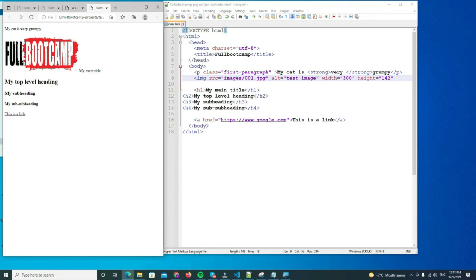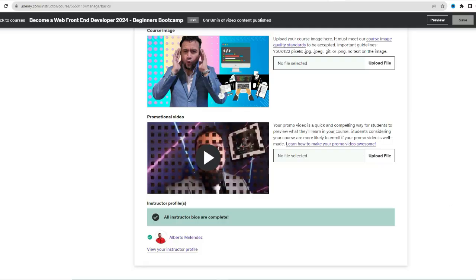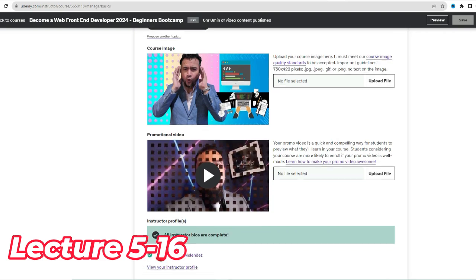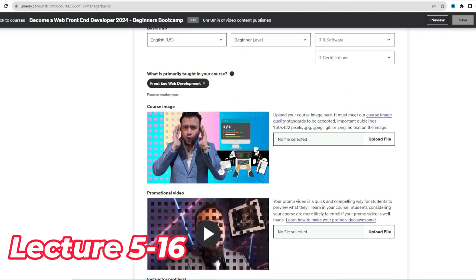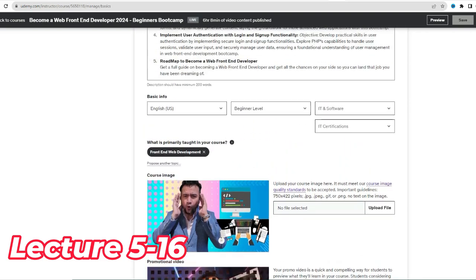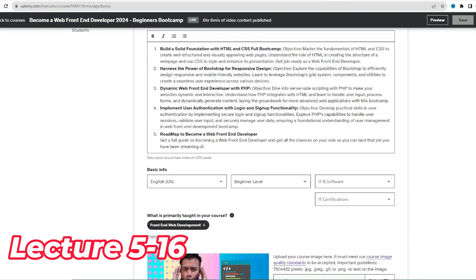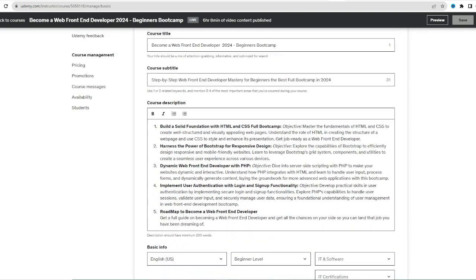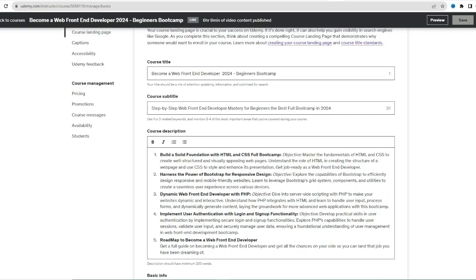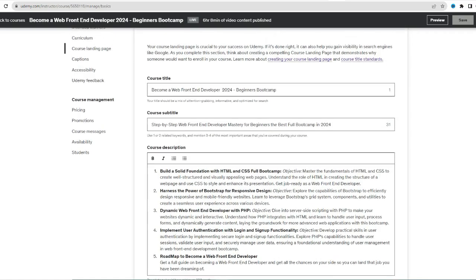And the source files and the alt, the width, the height, they are all attributes. Ready to transform from a complete beginner to a skilled web developer? Welcome to the ultimate beginner's guide to become a web developer in 2023.